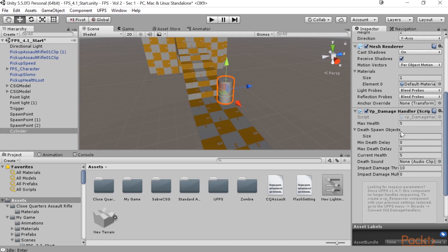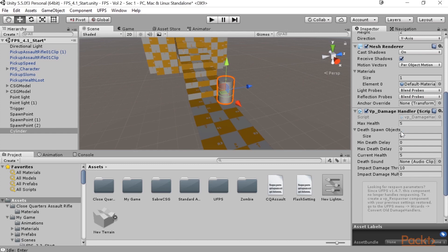And that basically means that when this object would die, when its health is zero or less, it will spawn these objects for us instantly. So what we'll do is we'll just spawn an explosion when this happens. And it just so happens that UFPS has some explosions created.